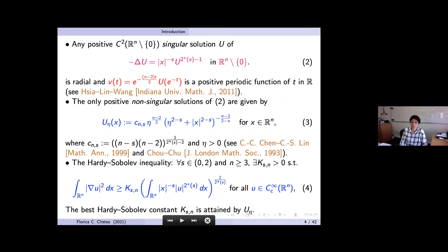It is important to understand what happens with singular solutions for equations of type two. If you take mu equal to zero and consider the problem in the entire space, all singular positive solutions in R^n minus zero are radially symmetric. Moreover, using the Emden-Fowler transformation v(t) = r^{(n−2)/2} u(r) with r = e^{−t}, this function v(t) is a positive periodic function of t.